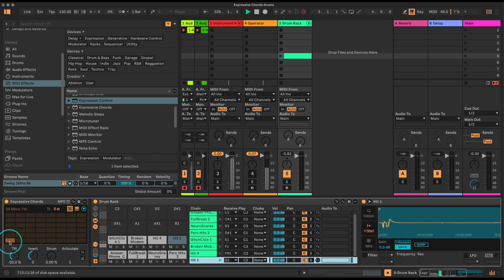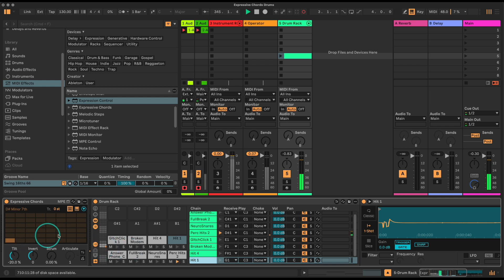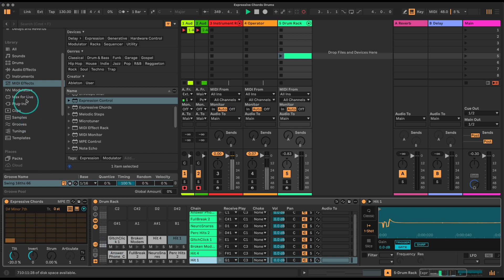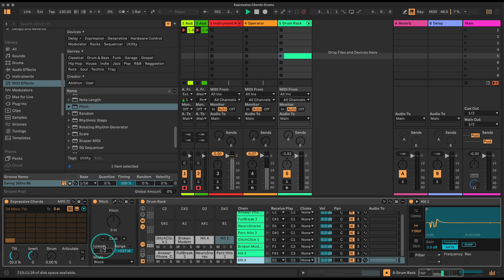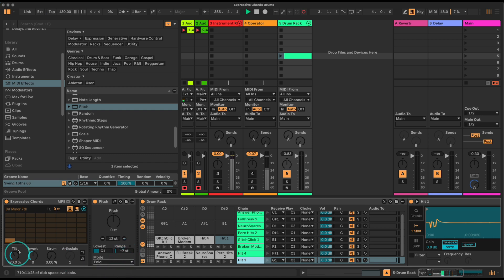Now when I press this note we're triggering four notes, but only one is actually triggering a sample - the rest are out of range. Let's fix that with a MIDI pitch device. I'll drag it in here, set the lowest to C1 which is 36, go up seven semitones from there, and choose fold mode. That way whatever four notes come out of the Expressive Chords device get folded into the eight notes within our drum rack range.